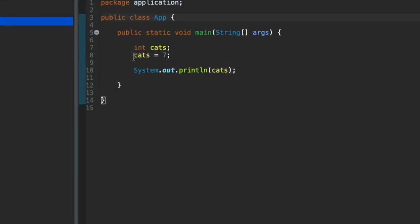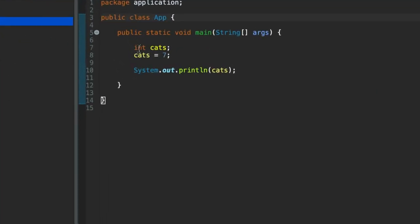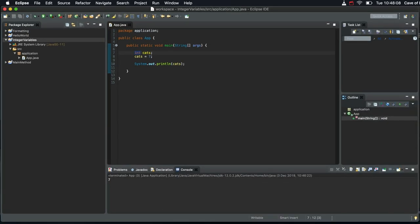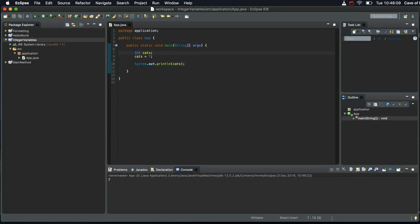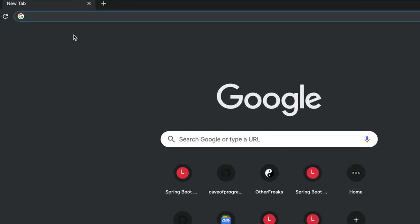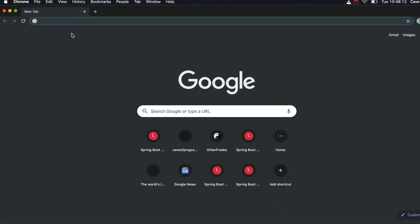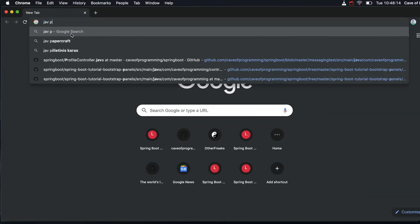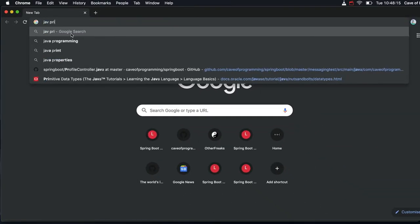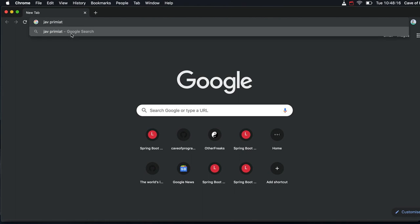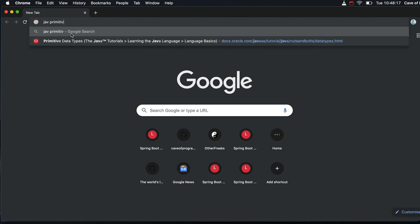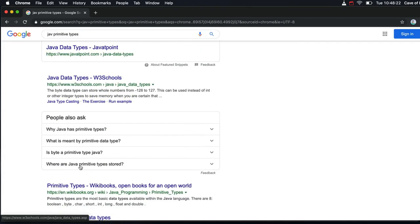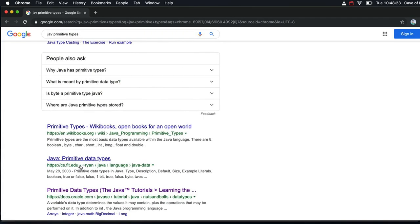Incidentally you might wonder what kinds of variables there are in Java and we're going to be looking at that in the course. But for now I just want to direct your attention to a page. If you type into a search engine Java primitive types and maybe click on one of these links.